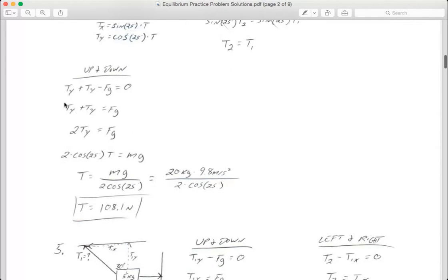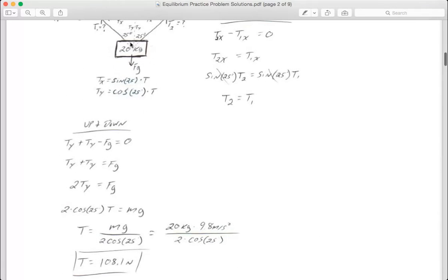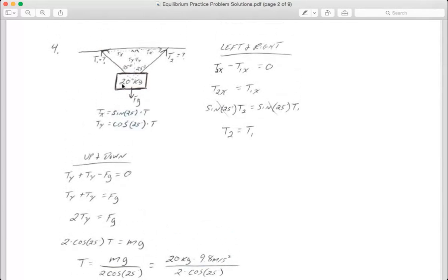Let's go to the up and down, where this problem is really going to be solved, because we're trying to figure out what these tensions are given that the mass is 20 kilograms. My up-and-down equation uses only arrows that point directly up — the two tensions in the y direction — minus my down arrow, which is force of gravity, all adding up to zero. So Ty plus Ty minus gravity equals zero, meaning my two Ty's equal the force of gravity.